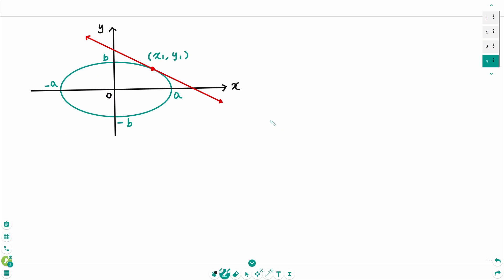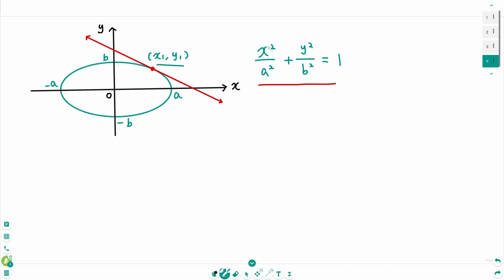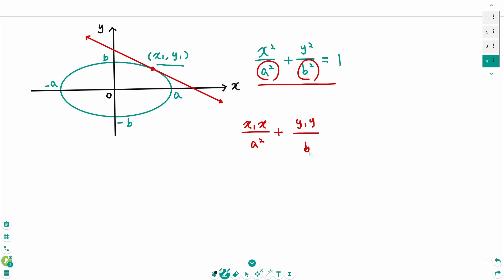Let's remember this as a formula. For an ellipse x²/a² + y²/b² = 1 with a point (x₁, y₁) on the ellipse, the equation of the tangent line is: replace x² with x₁·x over a², and replace y² with y₁·y over b², giving x₁x/a² + y₁y/b² = 1. Easy and beautiful.